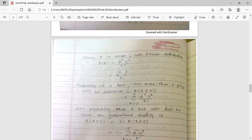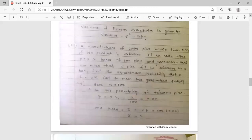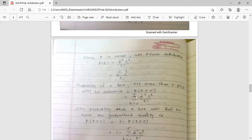Now, z = 2 and the formula becomes e^(-2) × 2^r / r!. The guarantee is that not more than 5 pins will be defective. So first find the probability of not more than 5 pins being defective: P(r ≤ 5). Not more than 5 means r can be 0, 1, 2, 3, 4, or 5.